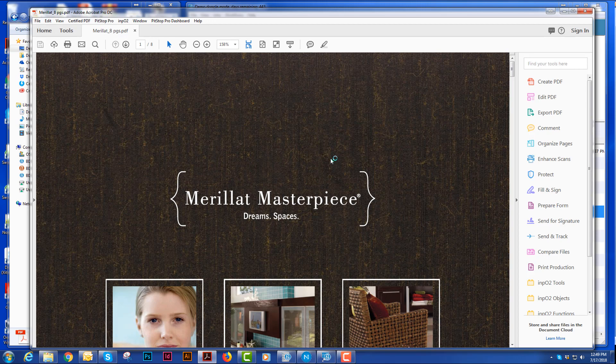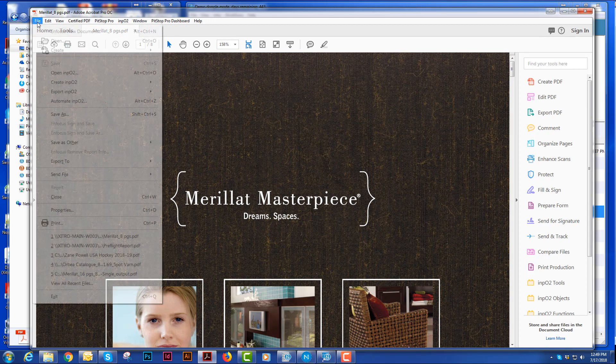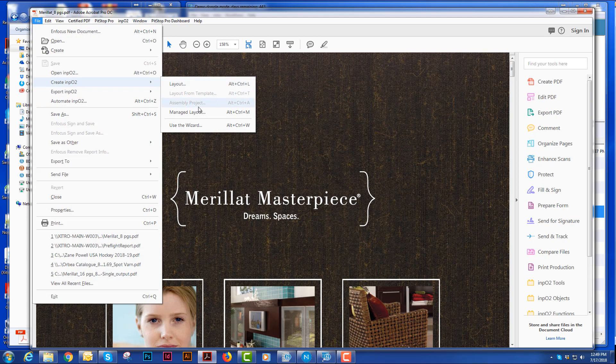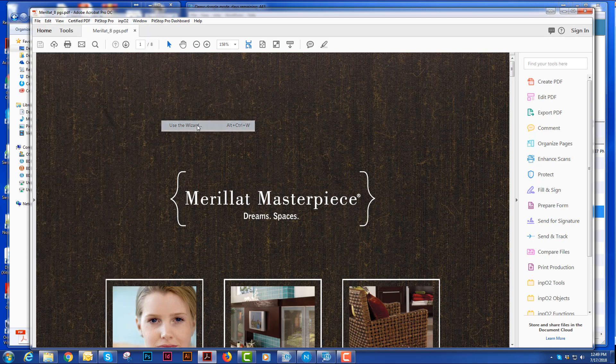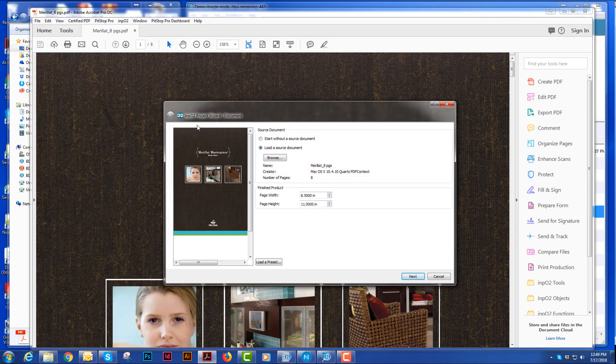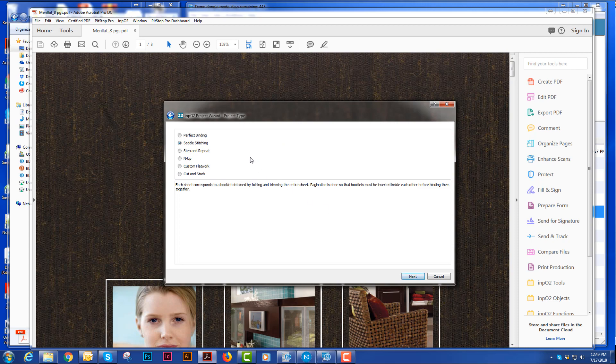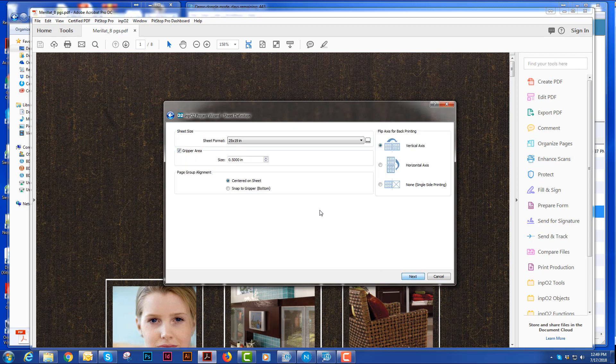I'm going to create a new InPosition based on the wizard. The wizard here sees what size the file is, it sees how many pages are in this file, and when I hit next, it's going to ask me binding style, which I'll hit next.